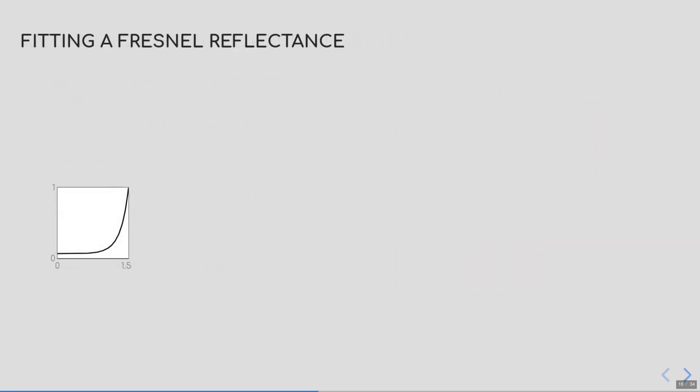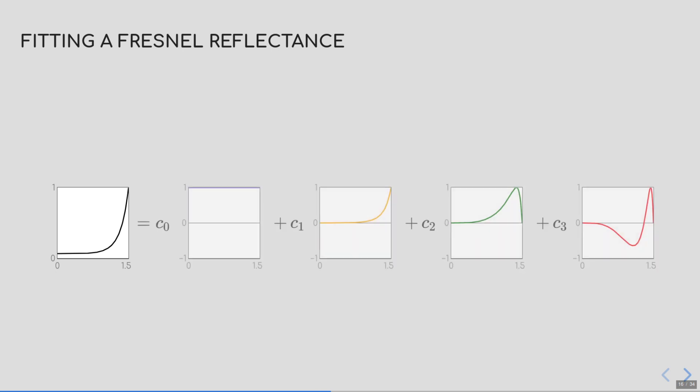Even though I'm skipping some details, I would like to give you an intuition about some of the parameters. Say, I want to represent this curve. What I need to find is four coefficients, C0, C1, C2, and C3, that will be used to blend the different basis functions. But, because we are constraining the first basis function to be the constant, and the second to start at 0 and end at 1, then C0 and C1 are respectively the reflectivity and 1 minus the reflectivity.